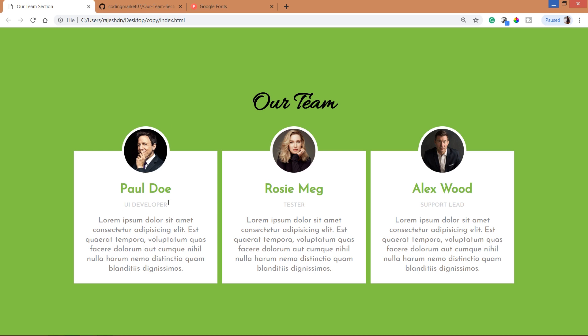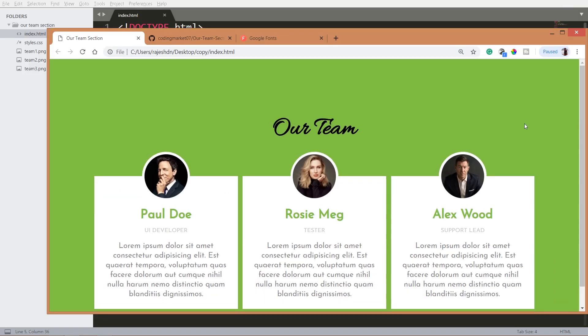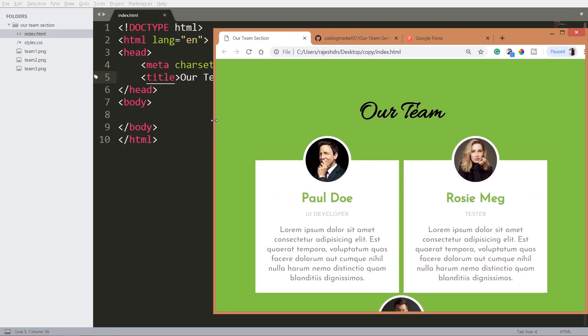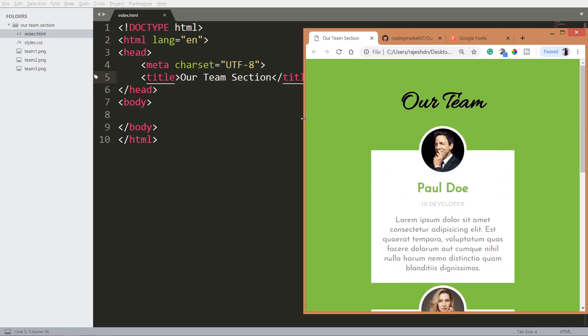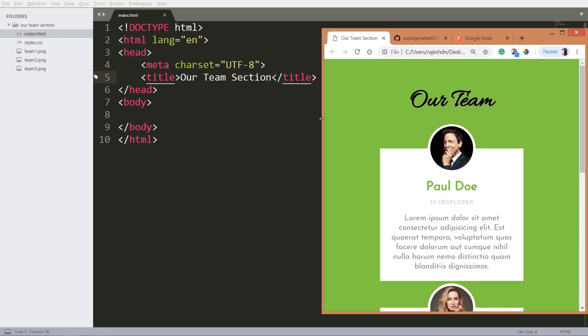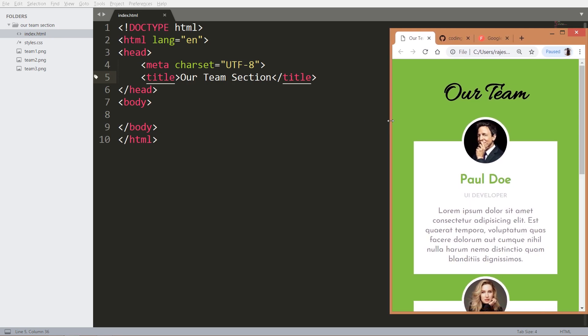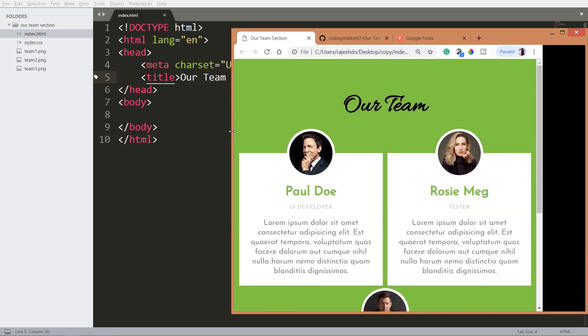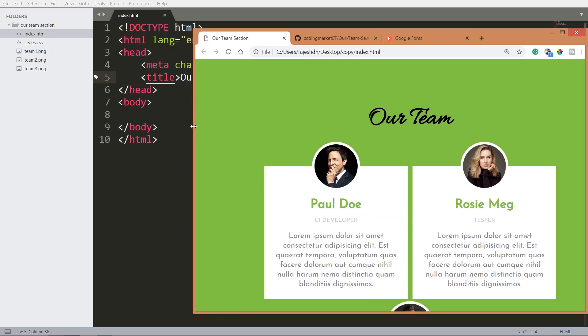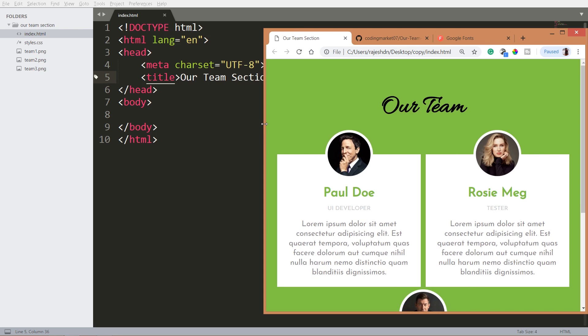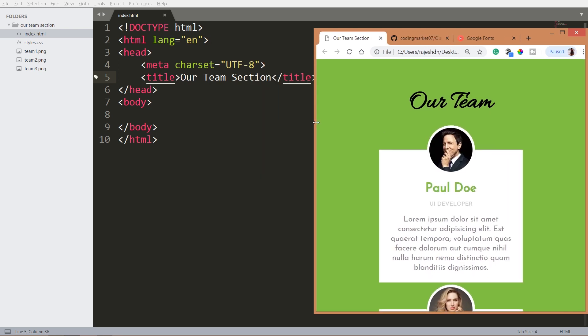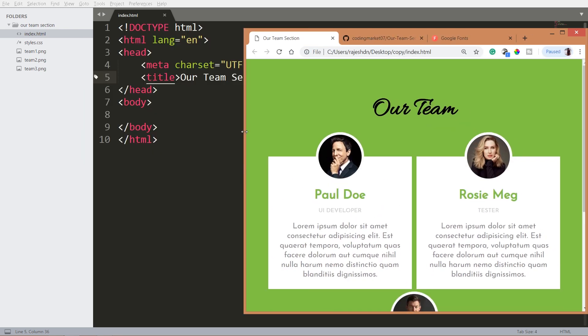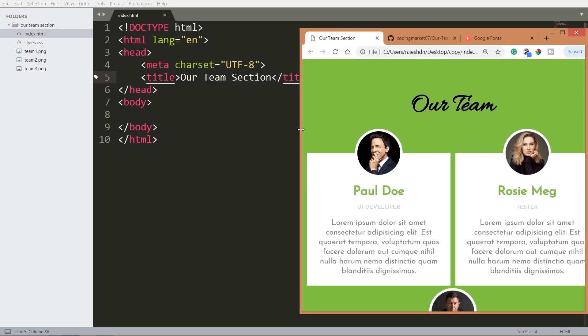And when we resize the browser window we can see the layout getting adapted to the size. See here it is responsive, adjusting according to the width.